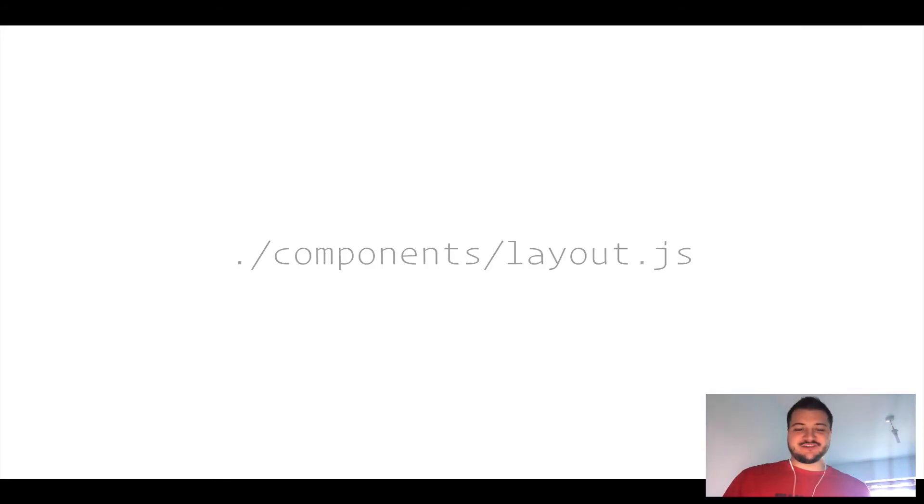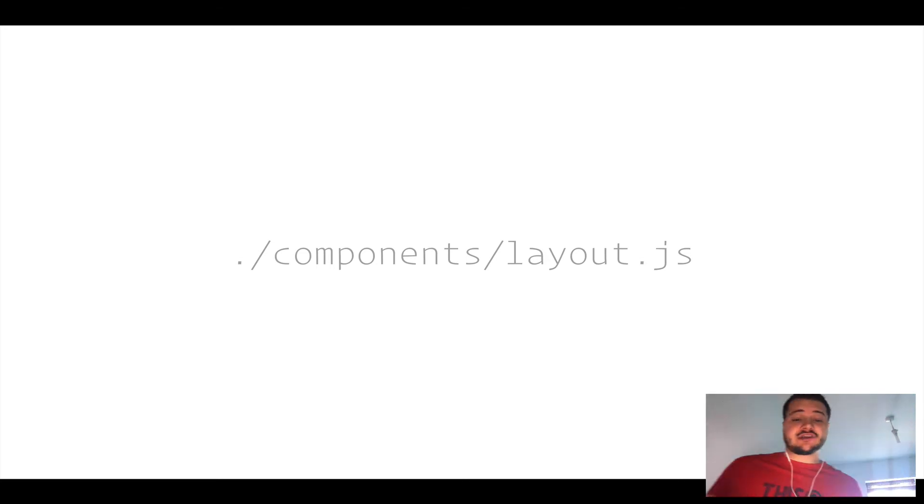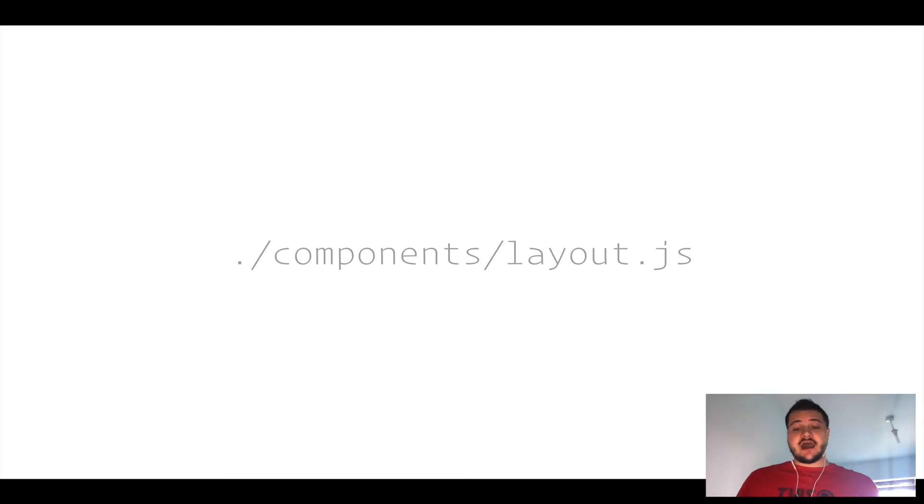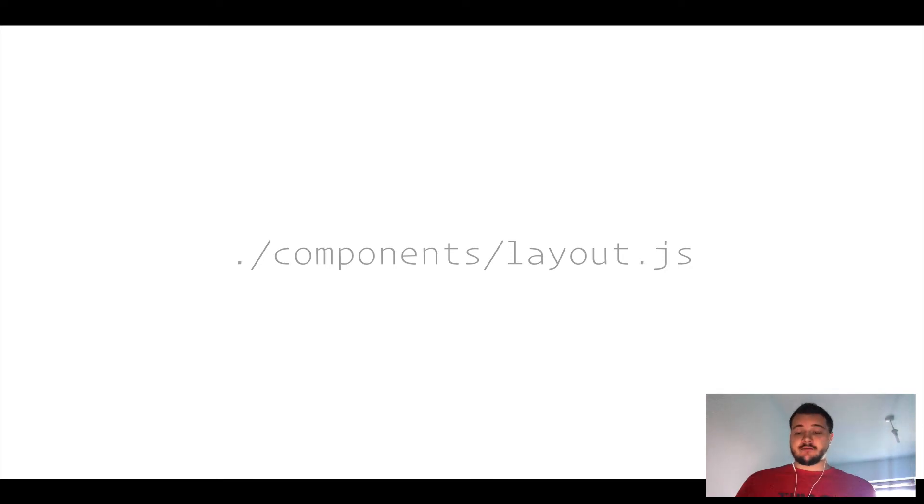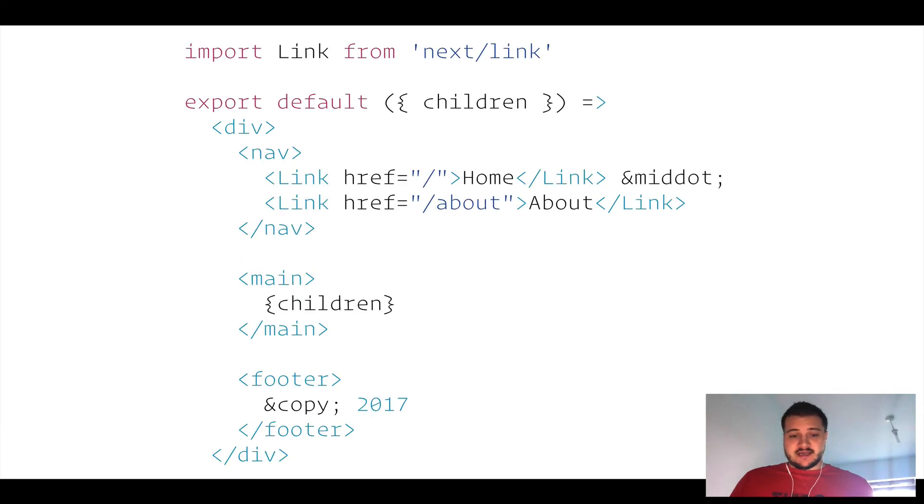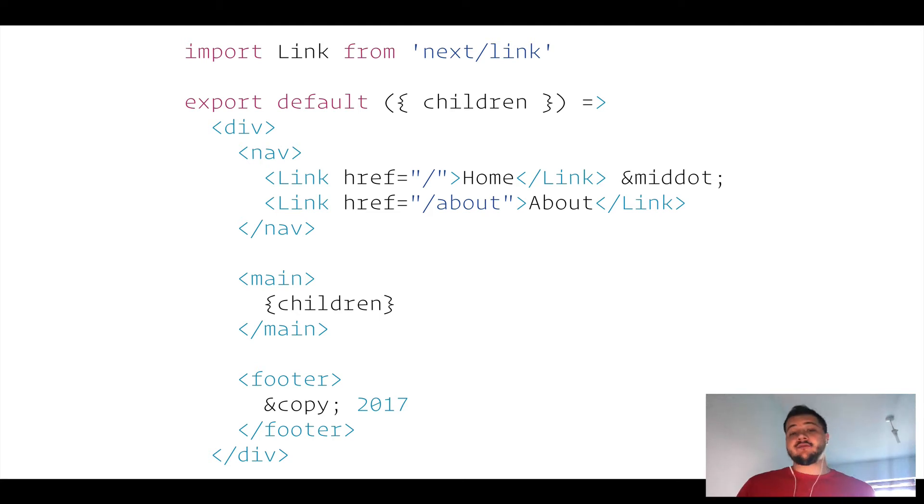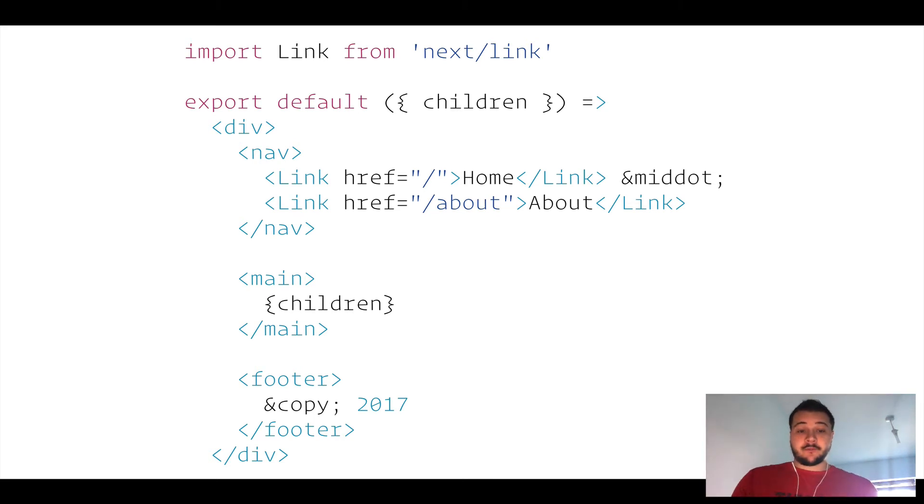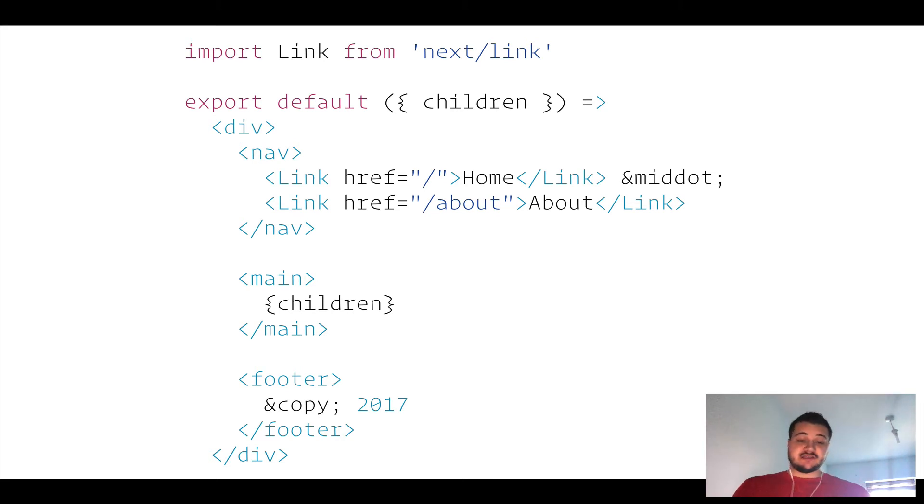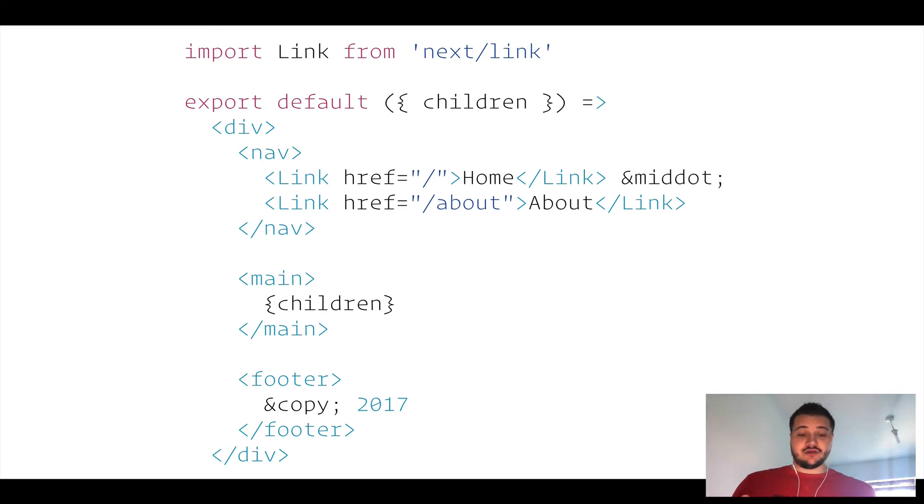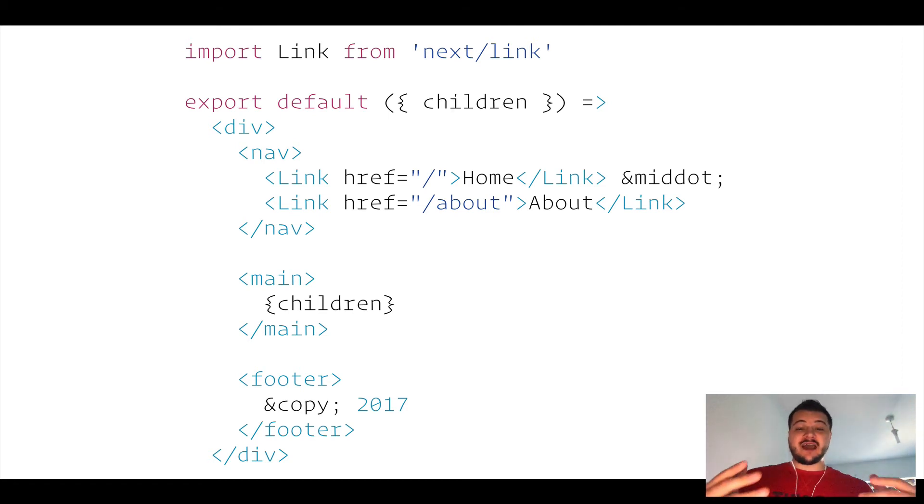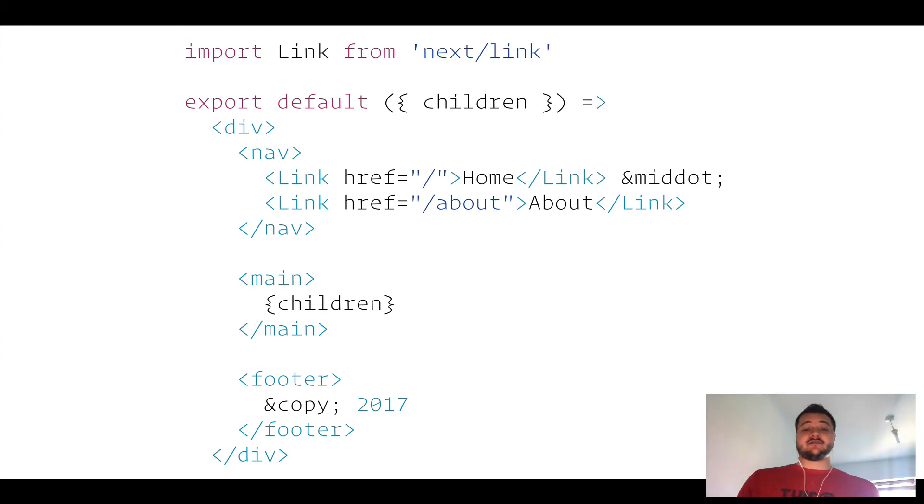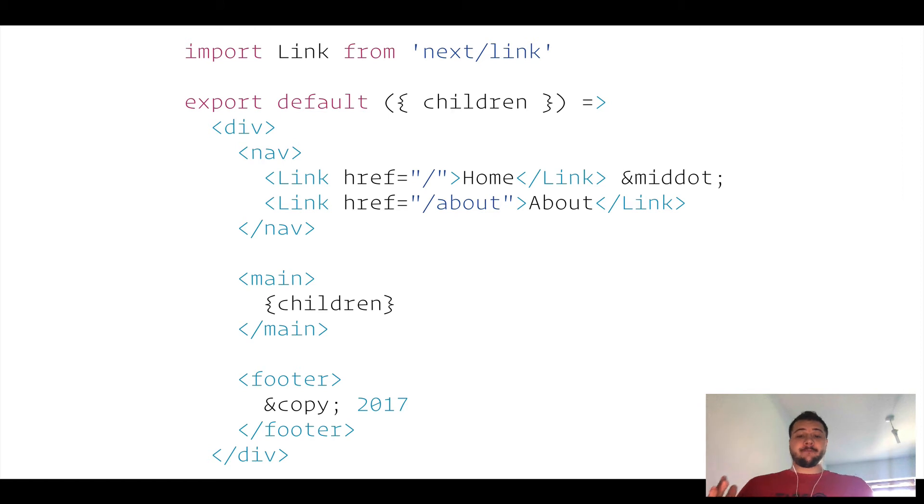Taking some convention over React development, let's create a folder named components and place a layout.js file in there. This is a higher order component for our React children. Inside, let's import that link module and export using ES2015 destructuring. Let's grab the children from our props and use it inside our main tag. We've put in a footer, but more importantly we have a navigation at the top using that link directive to link between our pages. We have a home and about link, and when you click on those, this is what we have.